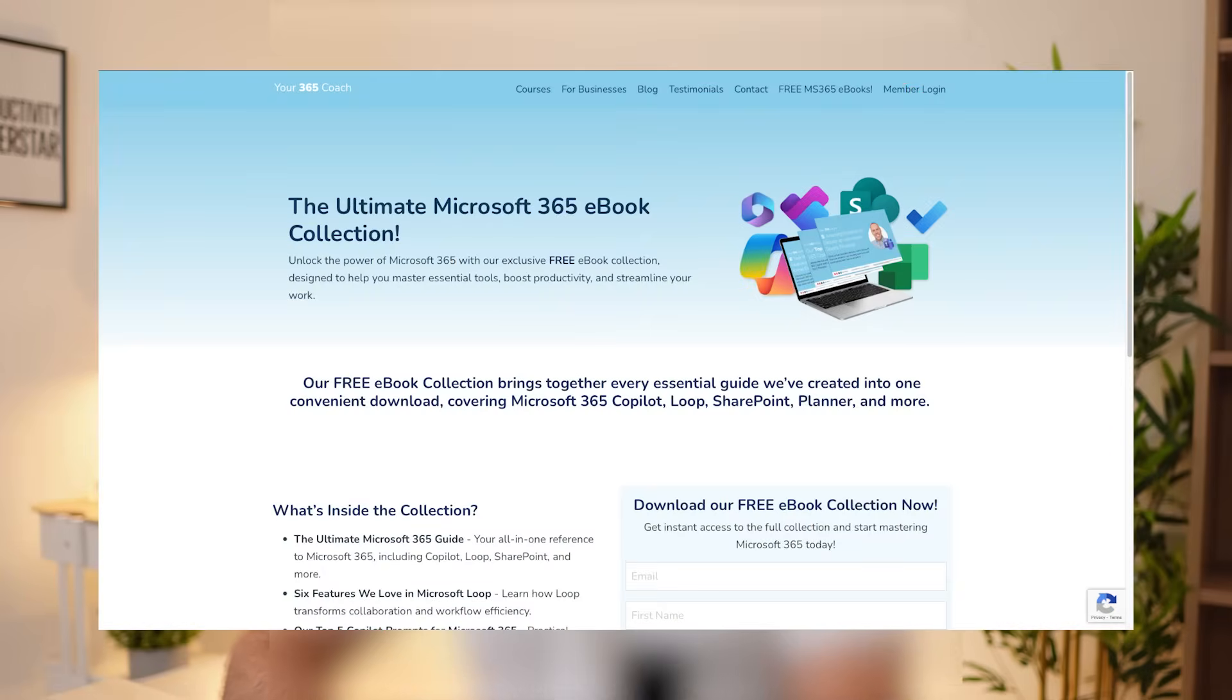If you're looking to get more from Copilot and Microsoft 365 and want something you can keep and refer back to, then make sure you check out our Microsoft 365 eBook collection. It's packed with practical guides, tips and real world examples, all designed to help you work smarter with Microsoft 365.